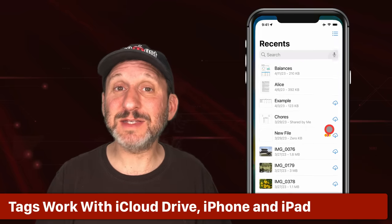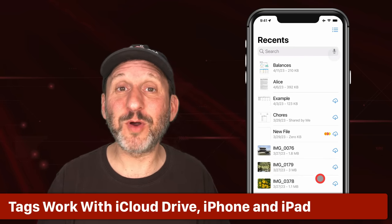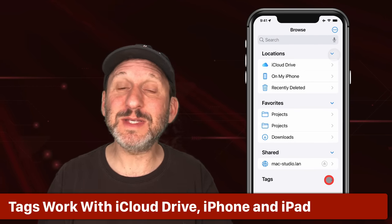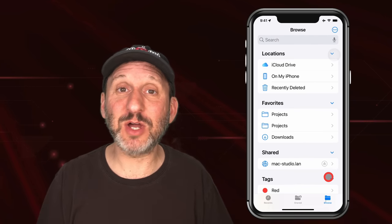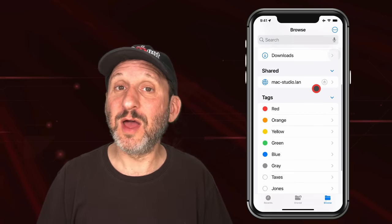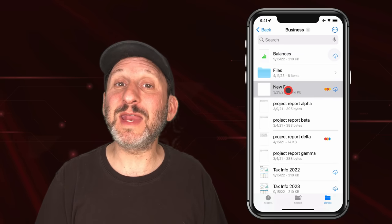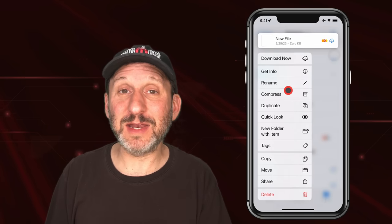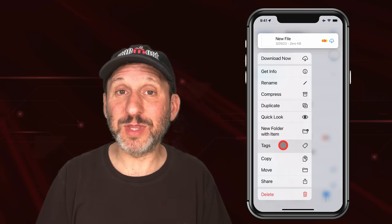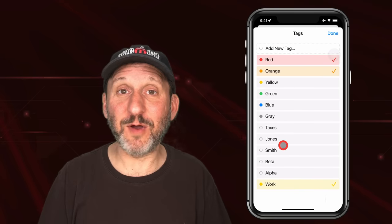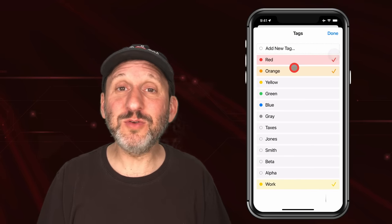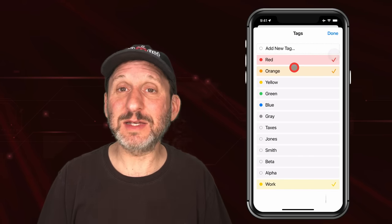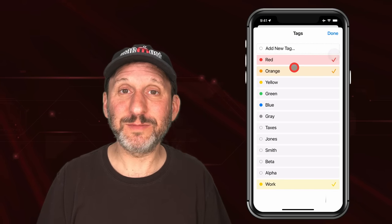One of the best things about tags is they work perfectly with iCloud Drive. So you're going to see the same tags across all of your different devices including any iPads and iPhones. In the Files app on the iPad and iPhone you can also view your files by tags, assign tags, and so on.